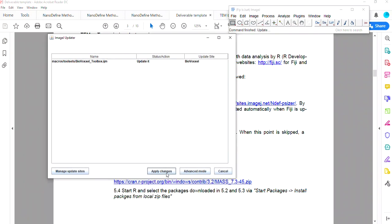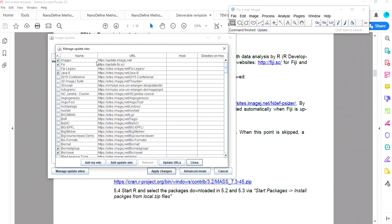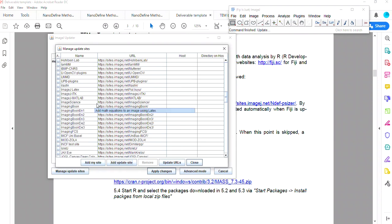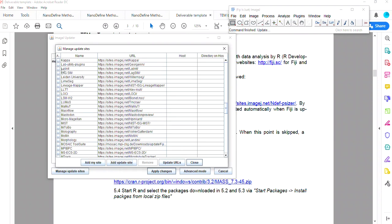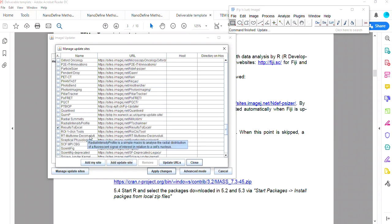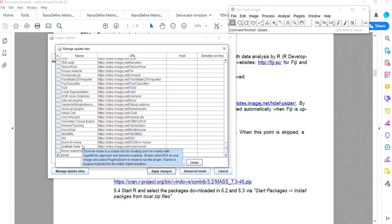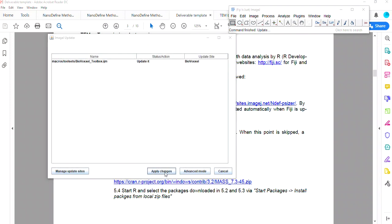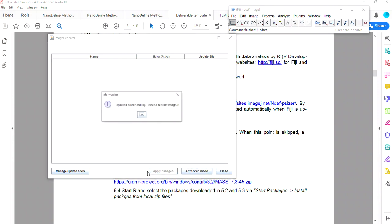Here is where you'll want to manage the update sites. You'll want to click on a few of these. It's all written down in the information, and also add this one manually: P-sizer.